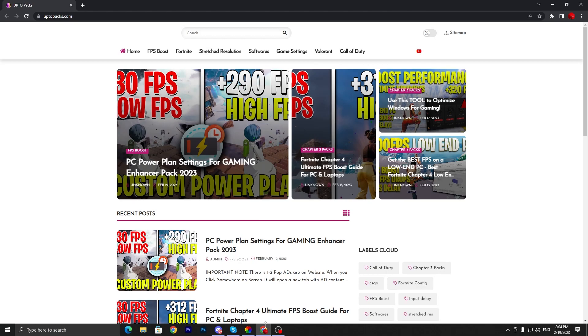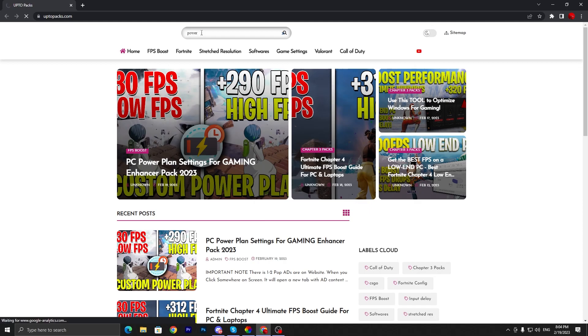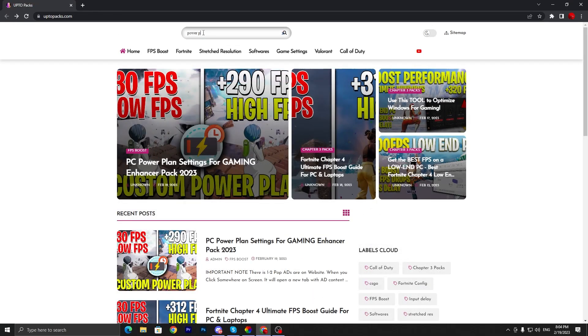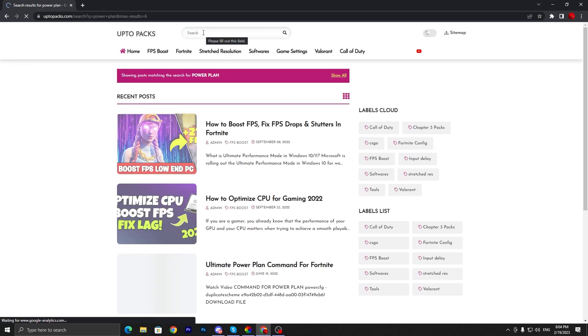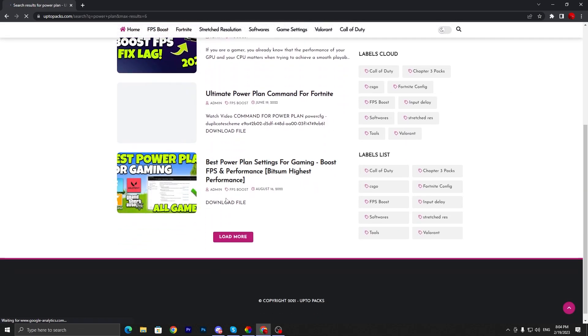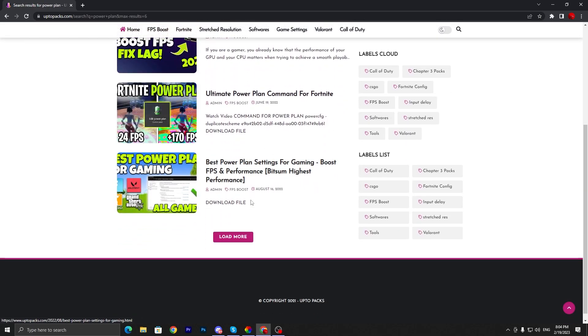Go to the search bar and search here 'power plan' and press enter from your keyboard. There you will find out the power plan for gaming.